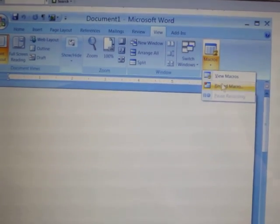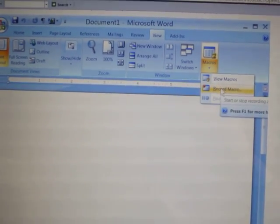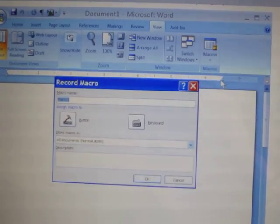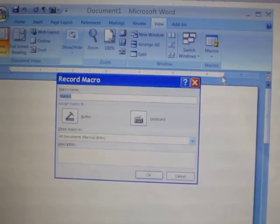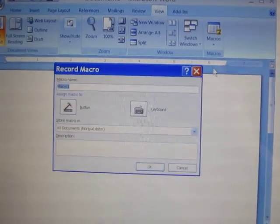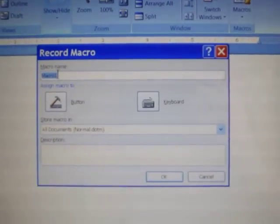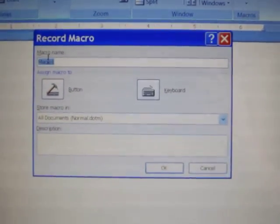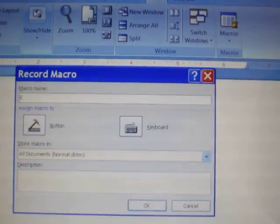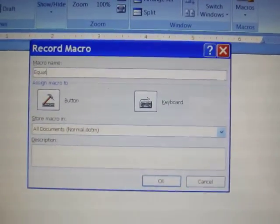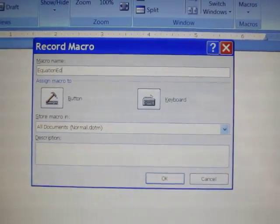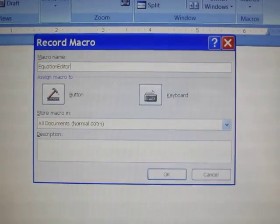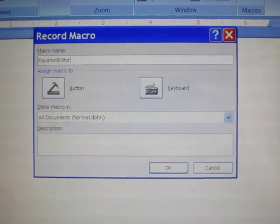I'm going to record a macro, so click there. You get this little dialog box. Give your macro a name. I'm going to name mine Equation Editor, and you'll see I'm making this all one word, no spaces.